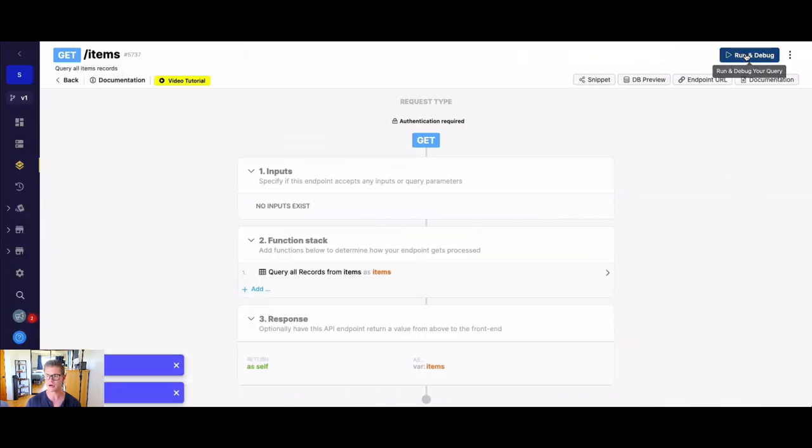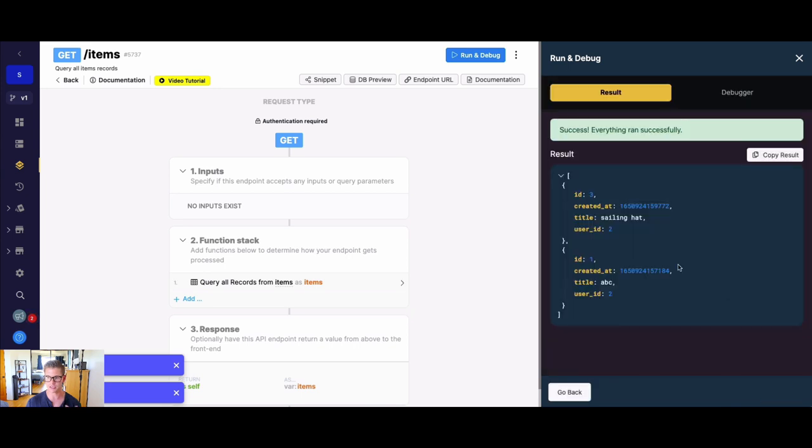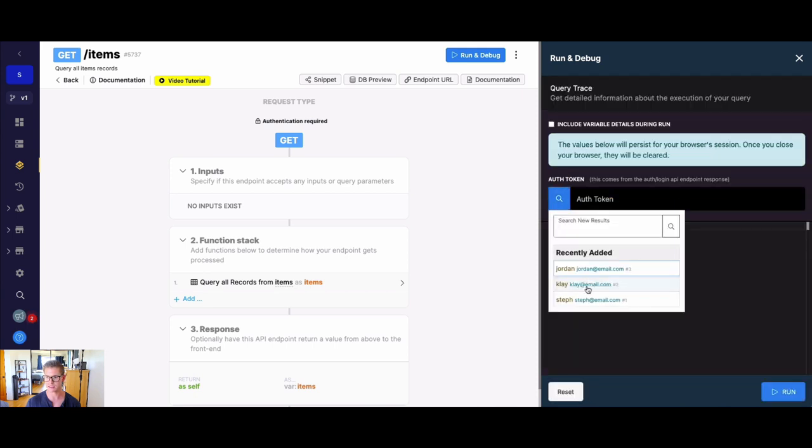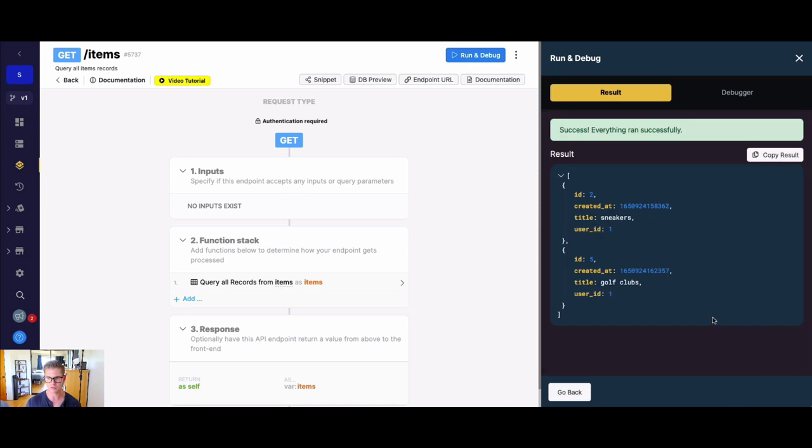And now when I run this, we're still on user two here, I should just see the items that belong to user ID two. And you can see that both there. If I go back and I switch this, let's say to user one. Now, still two records, but the records changed. And these are only the records that belong to user ID one.